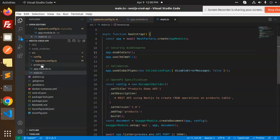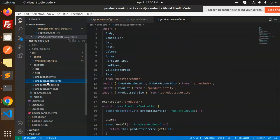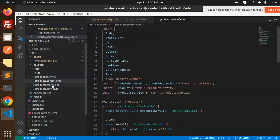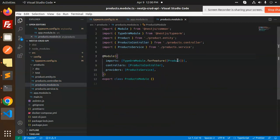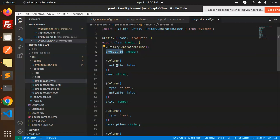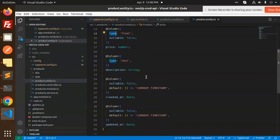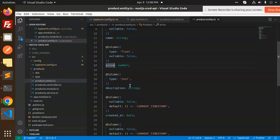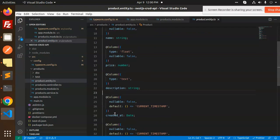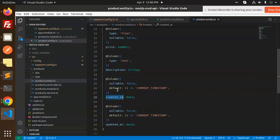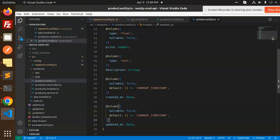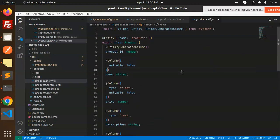Now let's build the CRUD operations for products. We have the controller and the module. In the module we're adding TypeORM for the product entity feature. The product entity has fields: product ID, name, price, description, created_at, and updated_at. These are all important for creating the database table.